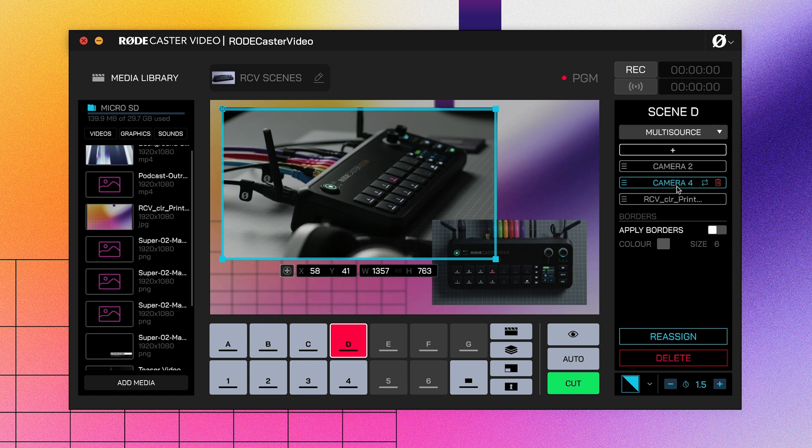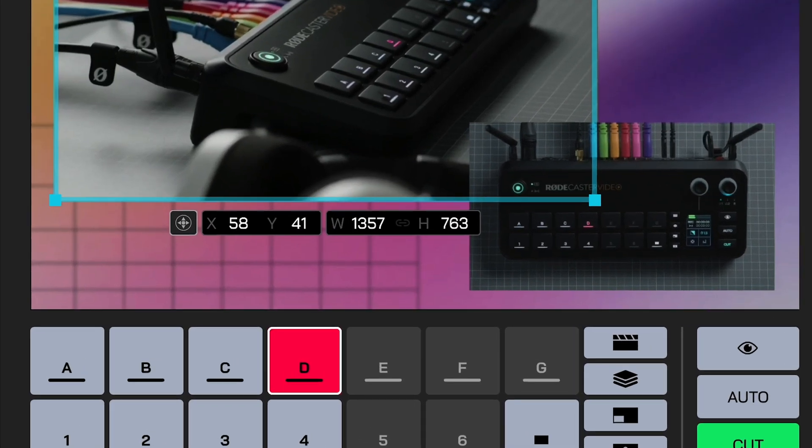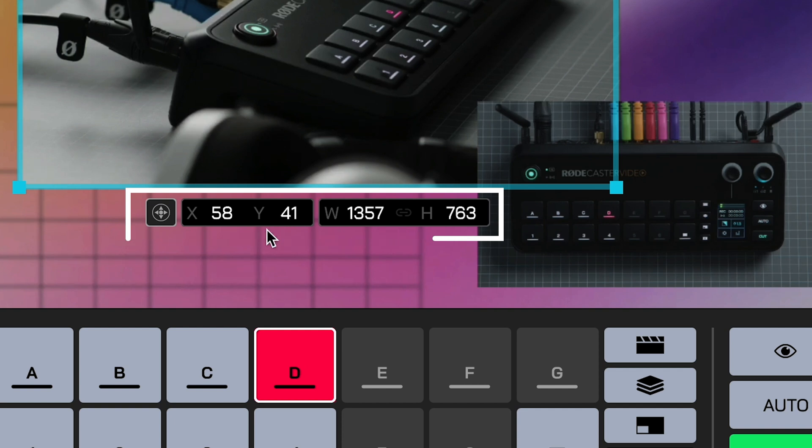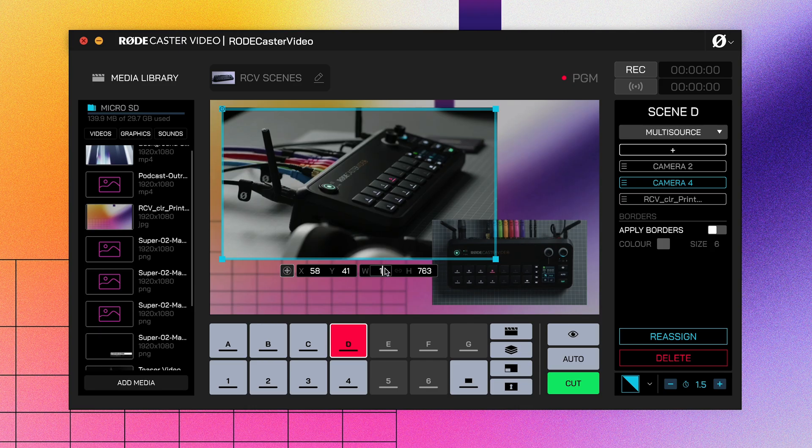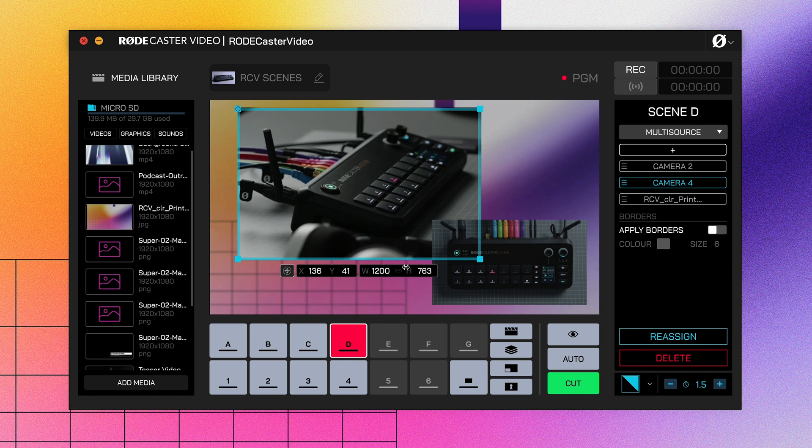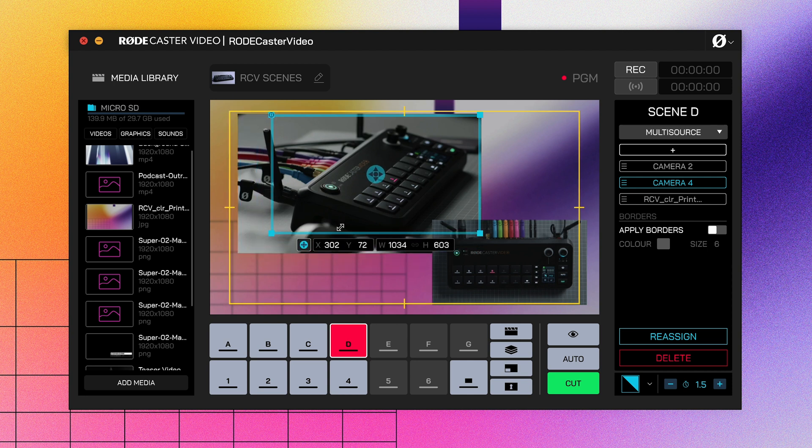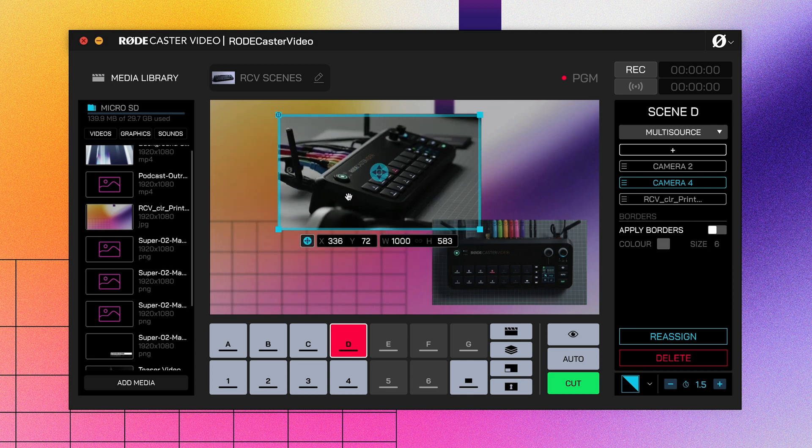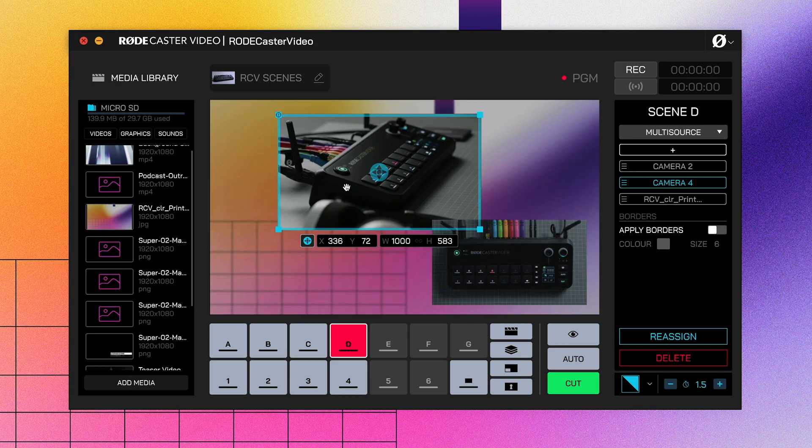You'll notice your frame has this information window here. This shows you the XY position of the top left corner of your frame, as well as the current width and height of your frame measured in pixels. If you want to get precise with your frame position and size, you can click and type in these fields. You can also click this icon at the left of the window to reframe your shot. You can use this to center your subject within a cropped frame, even if your subject is on one side of the shot. Once you're happy with the size and placement of your frame, you can move on to the next one and repeat the process until you've got a completely custom layout.